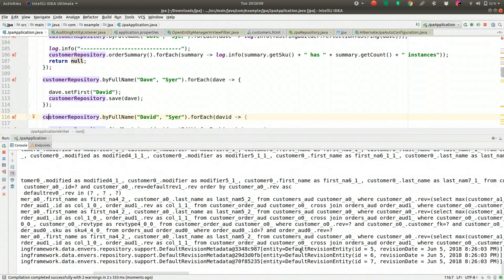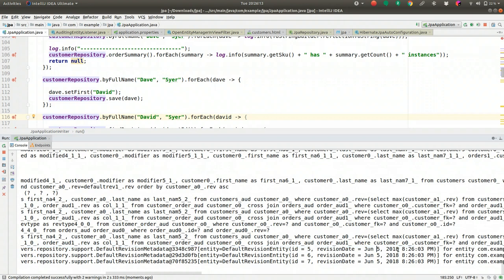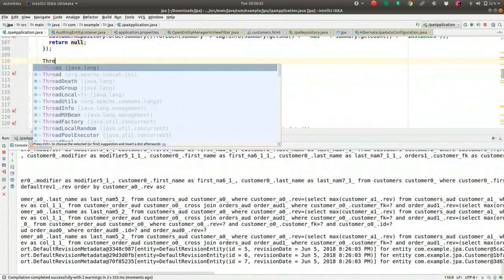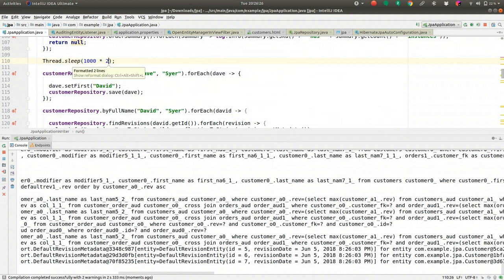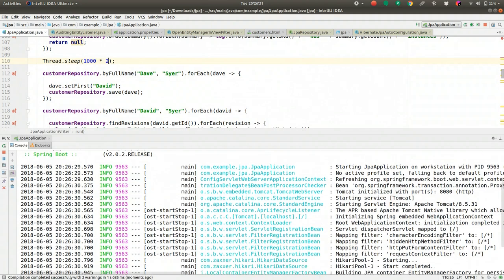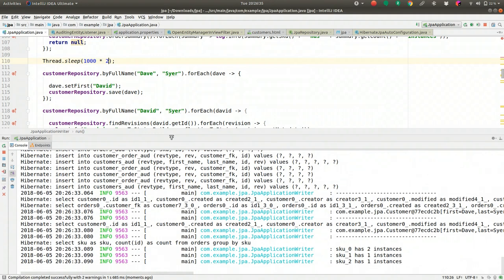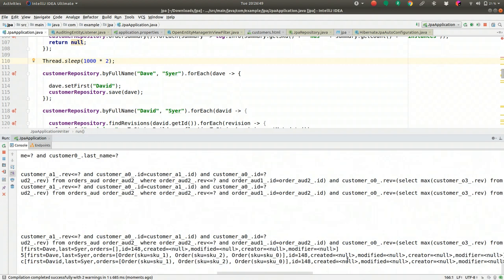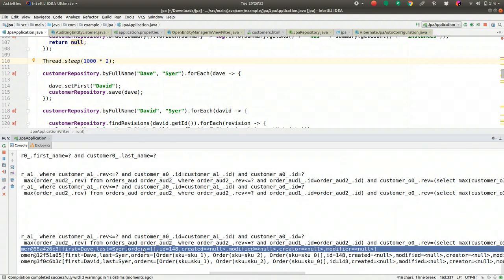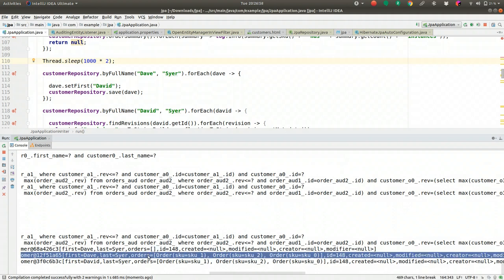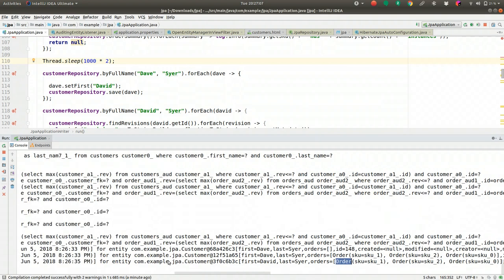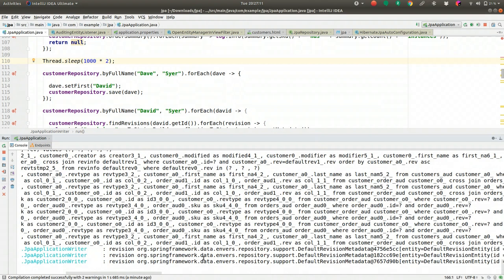We can see the data. There are three revisions: revision 1 where the record was created as Dave with zero orders, revision 2 where orders were added, and revision 3 where Dave was changed to David with the same orders. The second change happened about 33 seconds in, the third at 35 seconds. You can also use @NotAudited on a field to exclude it from auditing — for example, to exclude the orders collection from being tracked in the customer's revision history.